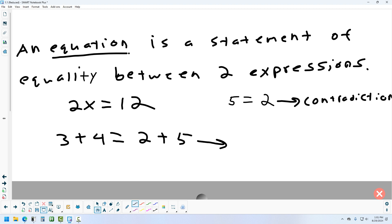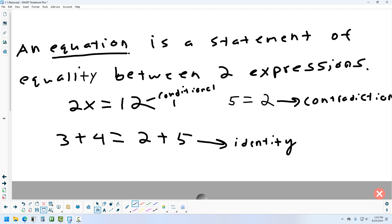An identity is an equation that is always true — think of it like the ID in your wallet. The third type is a conditional equation, which could be true only if you pick the right value for x. For example, it's true if you pick 6 for x in that case. So the three types are: conditional, contradiction, and identity.